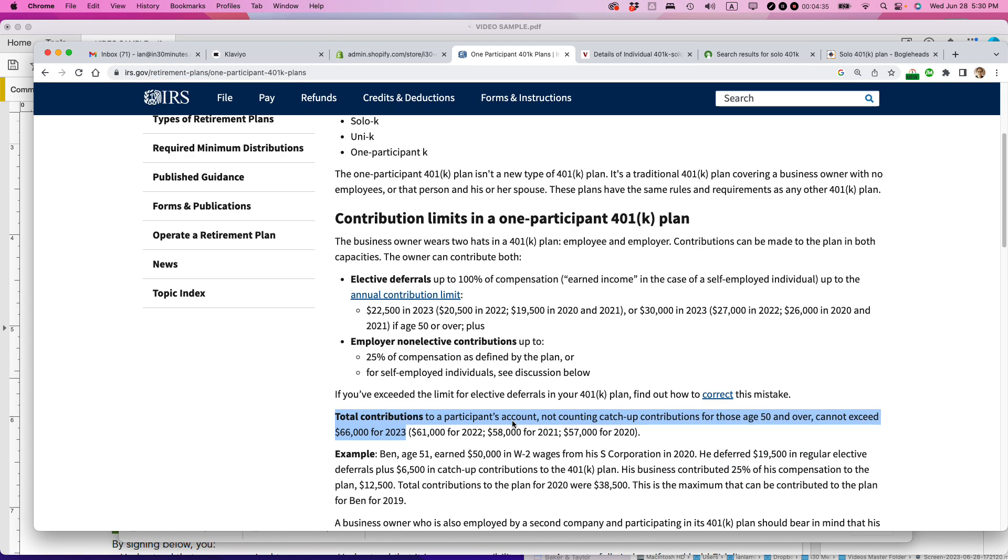But right now, for instance, for ourselves, I only have my solo 401k, but my spouse, who is also a part-time employee of my company, she has a regular 401k through her day job. So she's setting aside money through that plan. And then she's also putting away a little bit of money through the solo 401k because she does some part-time work for the company, usually on the weekends.